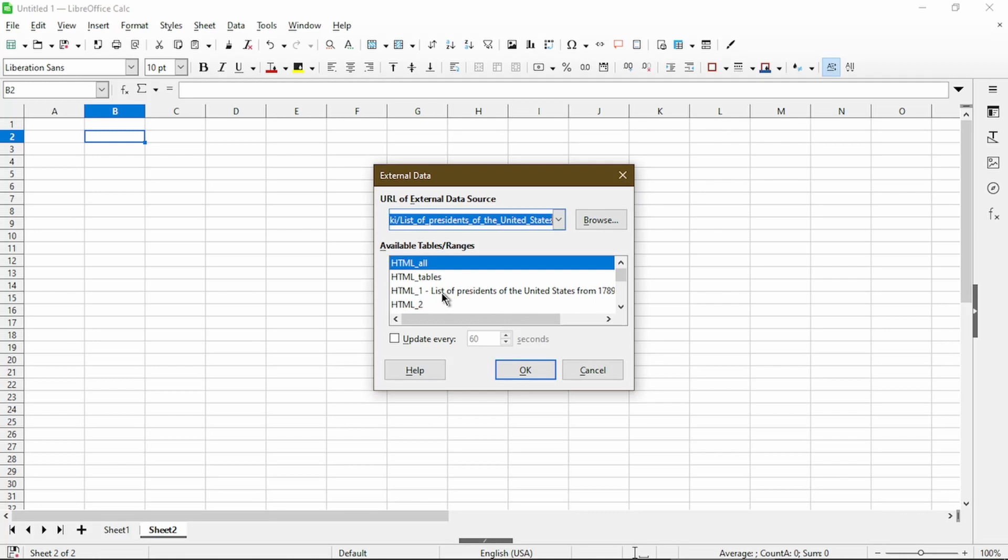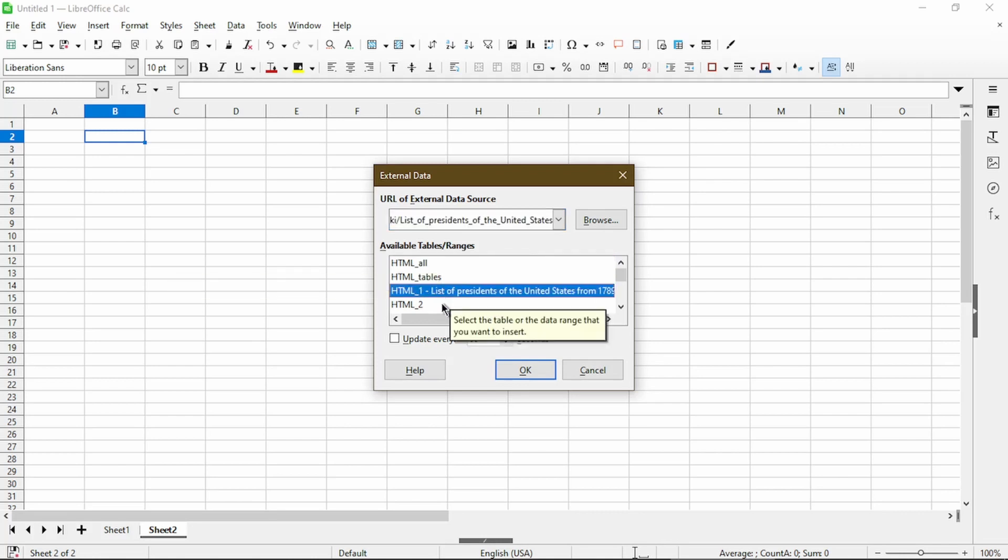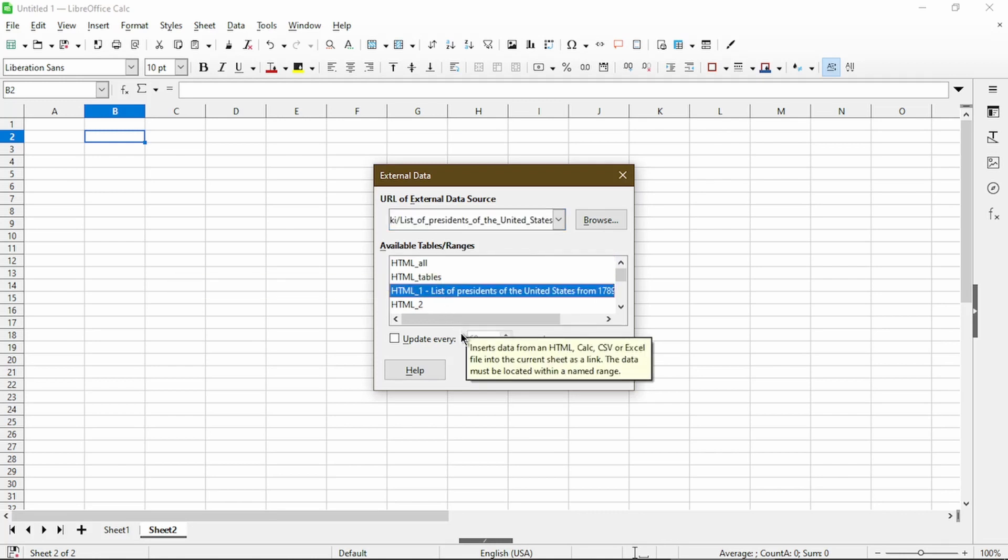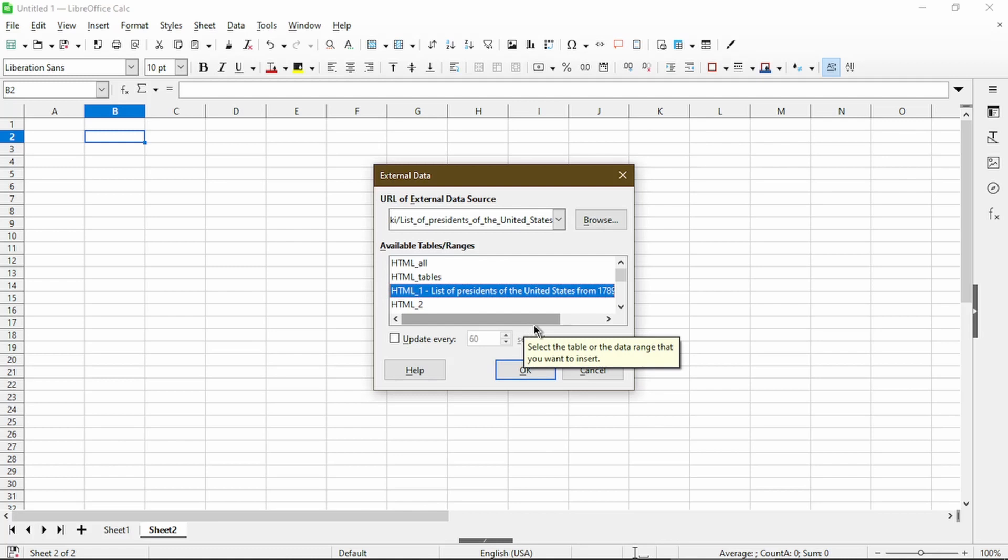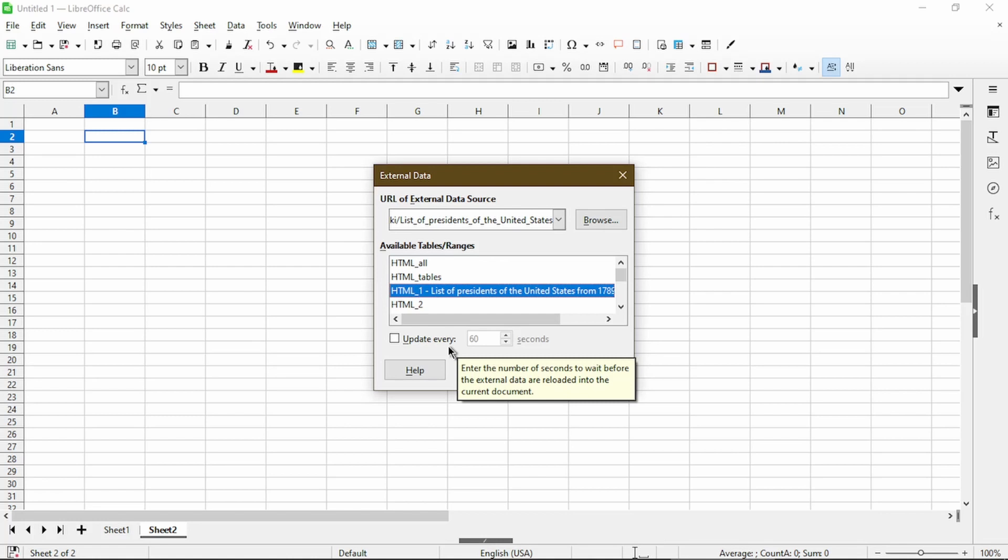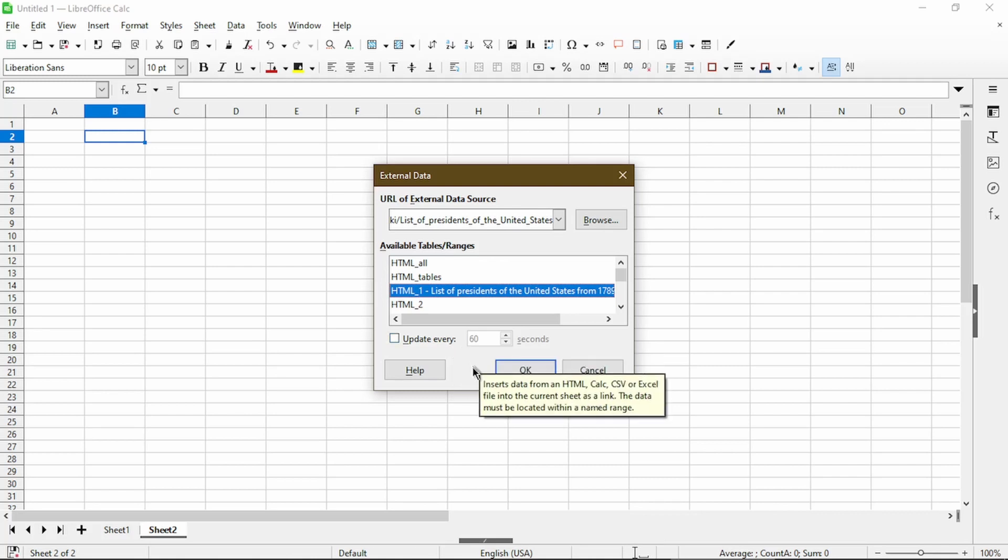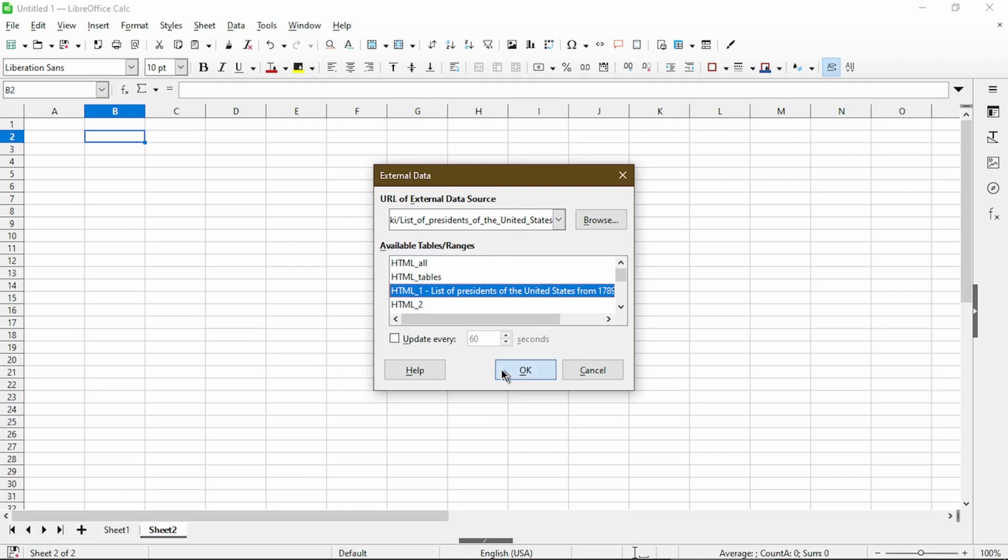Here HTML1 has a description to it. So my guess would be this is the one to use. Now there's an option for it to update frequently. This is a neat feature if the source you want actually has updated information every once in a while. In this scenario, I don't need to update it because it only changes every four years. So I'll go ahead and choose OK.